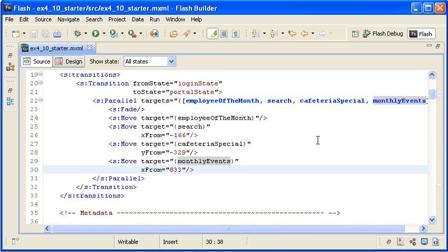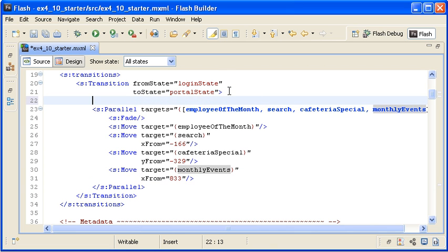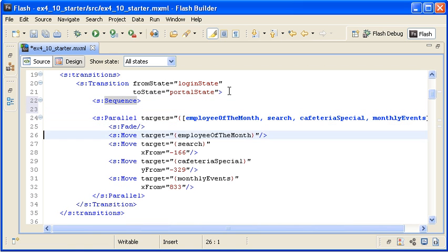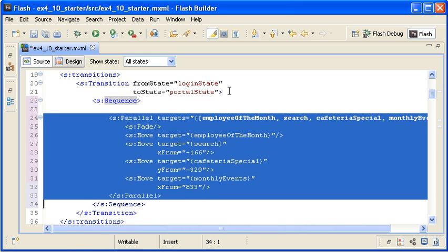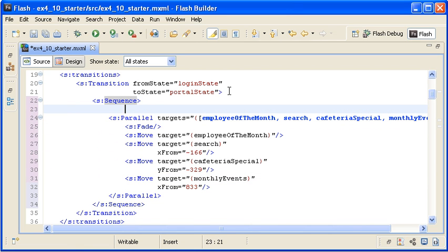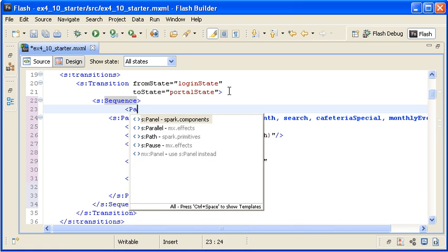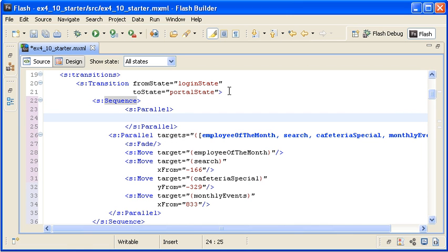I have just handled the animation for the content in the Portal state, but before that state appears, I should first handle the content in the Login state. Instead of just having the Login panel disappear, I want to fade it out while moving the Employee of the Month panel to the left. To accomplish this, I must nest composite effects. I am surrounding the Parallel effect with a Sequence effect tag block, then indenting the Parallel effect. Between the opening Sequence tag and the Parallel effect, I am creating another Parallel effect instance to handle the animation for the Login state elements.